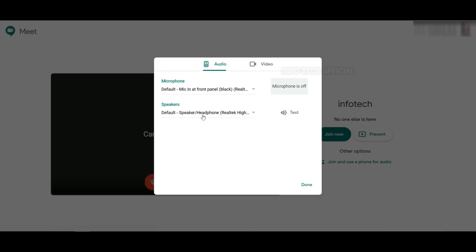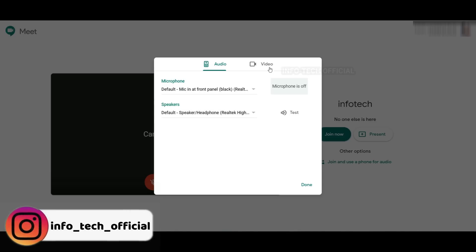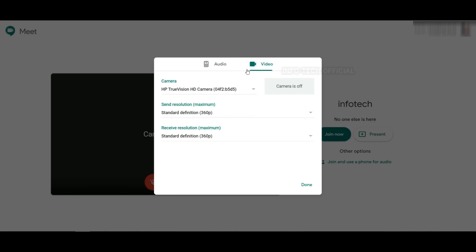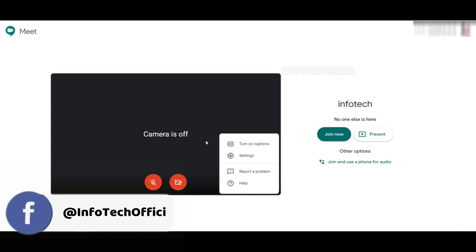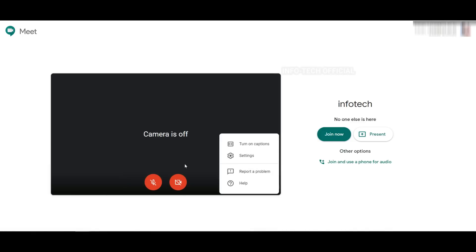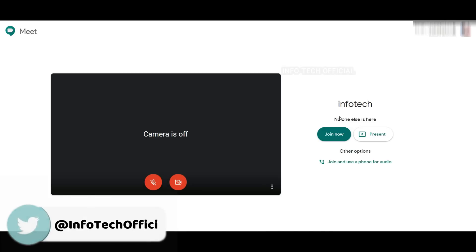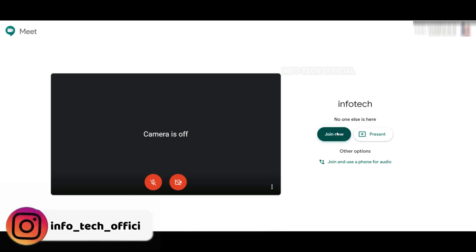Here are the settings options — audio and video. You can check the microphone and check the desktop speaker. If you want to set the speaker, you can adjust the volume. You can adjust the video resolution, adjust the external camera, and change the settings. You can also adjust the caption and report problems. Now you can see the screen and confirm everything looks okay.